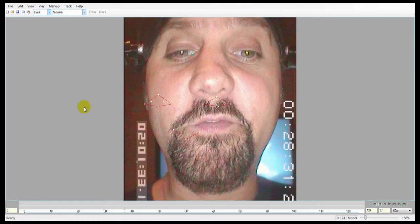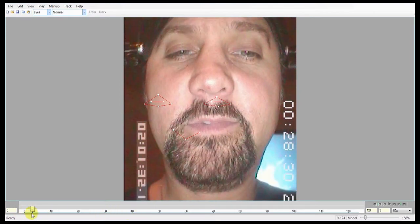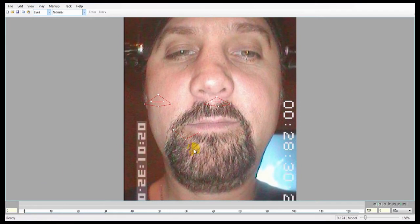You should generally start with the eyes group, which is what we're going to do. We'll move the landmarks for the eyes — that includes the nose — onto the face at the most extreme poses. We'll put one at the beginning for posterity's sake. For the eyes, you want to look for things like blinks, extreme pupil movements, eyes wide open, that sort of thing.